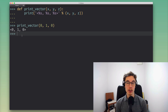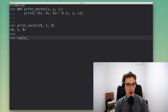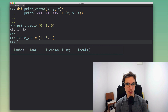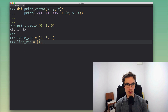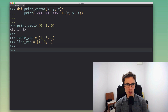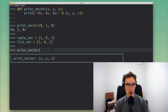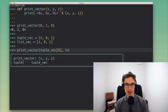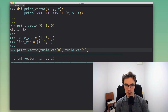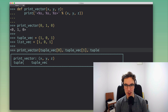Now depending on how we choose to represent these vectors in our Python code — in terms of the data structure we use to store them — it can get a little awkward if you want to print them. Let's say we've got our vectors stored in tuples, or maybe stored in lists. If we want to print one of those, it gets super awkward because now I need to give these indexes manually.